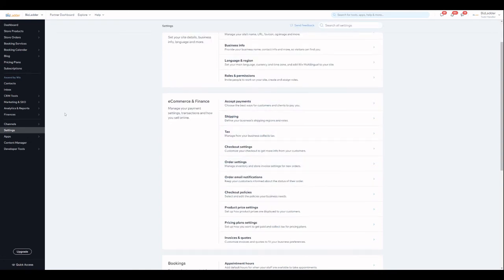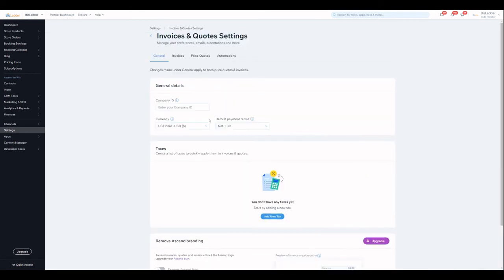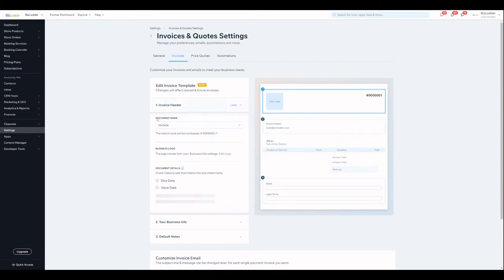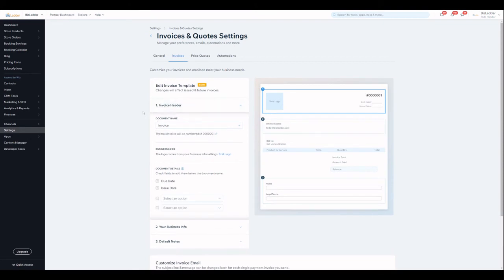Go down, go back to settings, and then go into eCommerce and finance invoices and quotes and once you're in here you can change the details and the content of your invoice here.